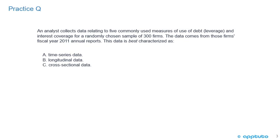This data is best described as A, time-series data, B, longitudinal data, or C, cross-sectional data.